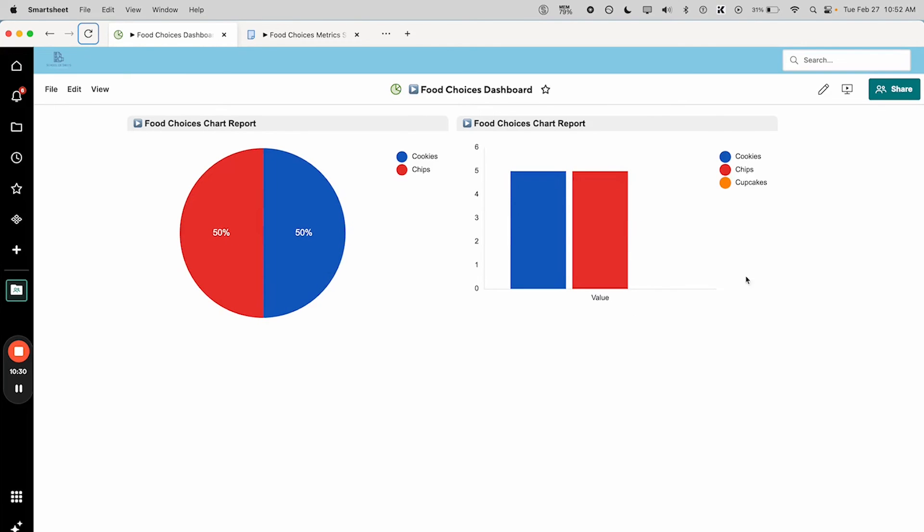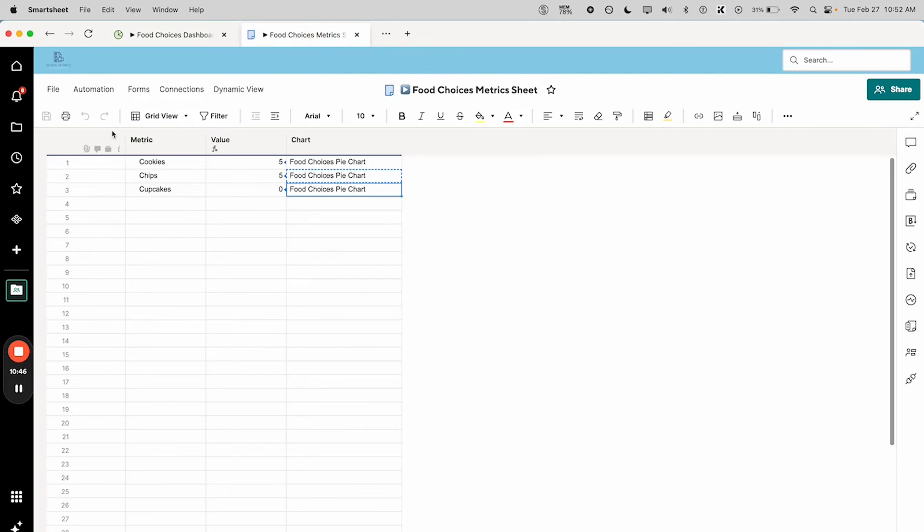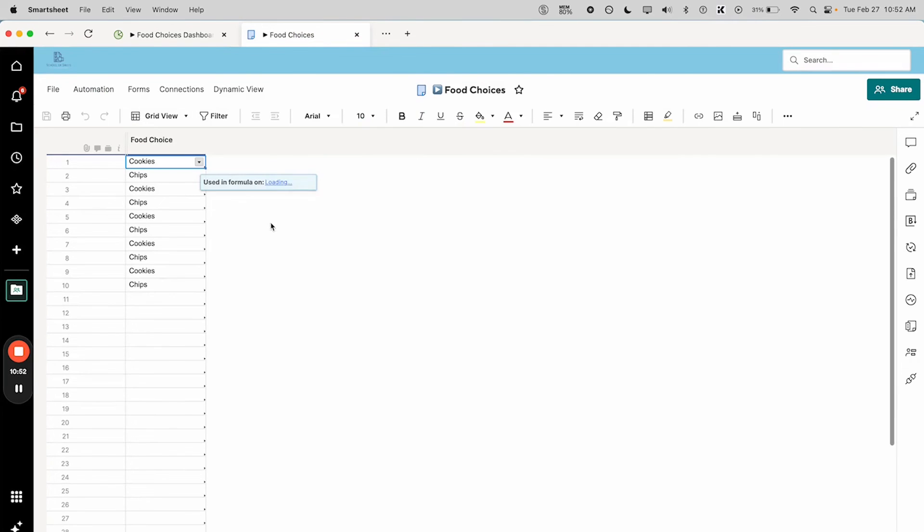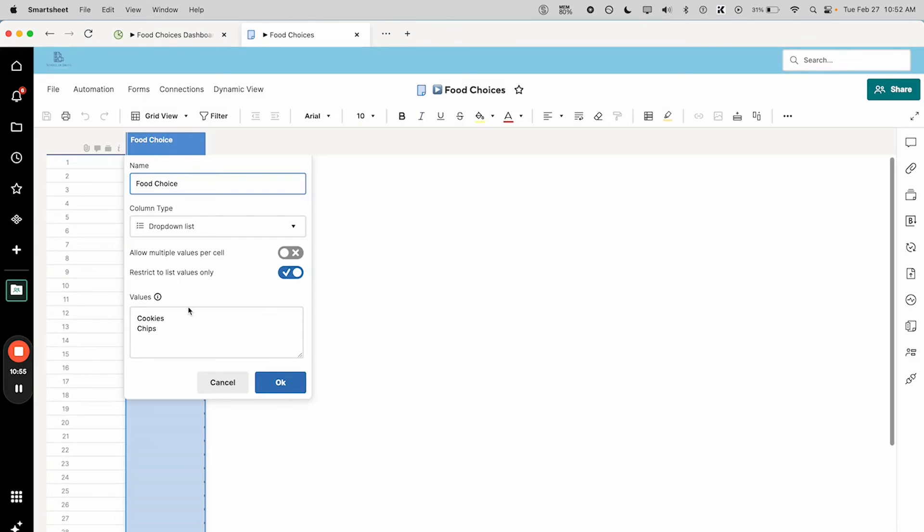...is that there is a place for cupcakes in the column chart, not in the pie chart. There's a zero value, so there's technically a placeholder being showed for cupcakes, but you know, the pie chart only shows you what's actually in there. That's kind of interesting. And now if we go into our actual food choices sheet...